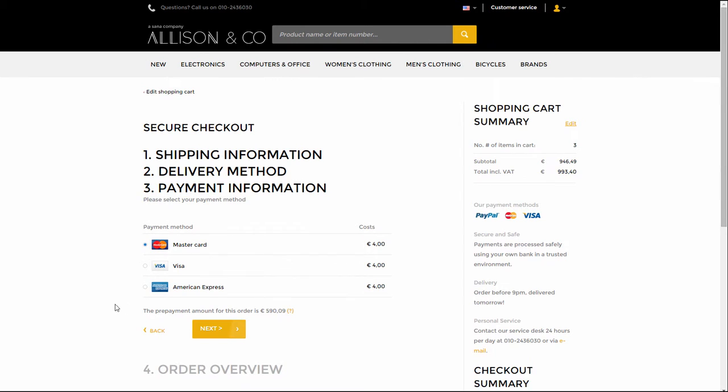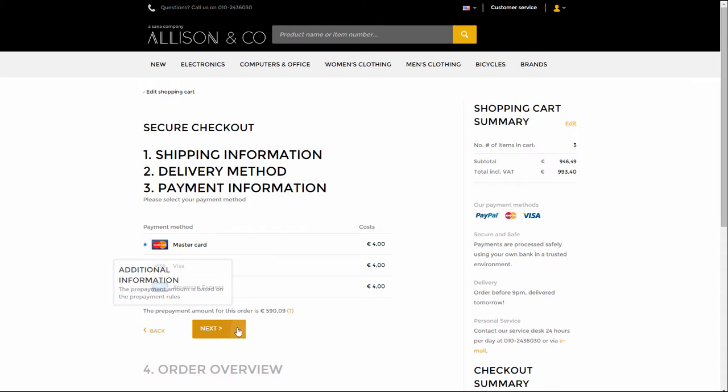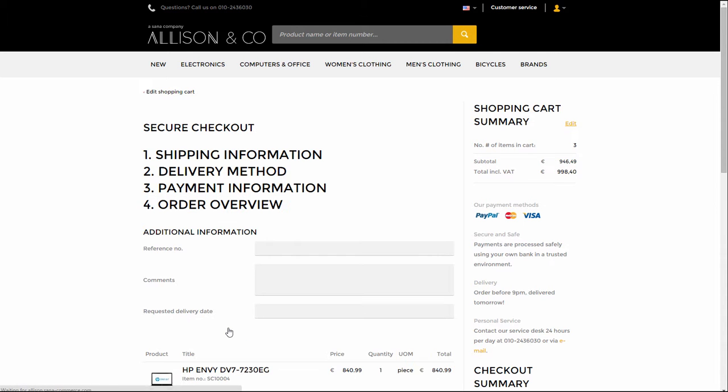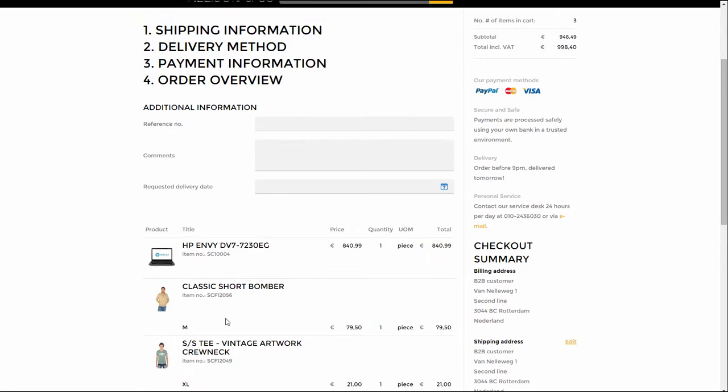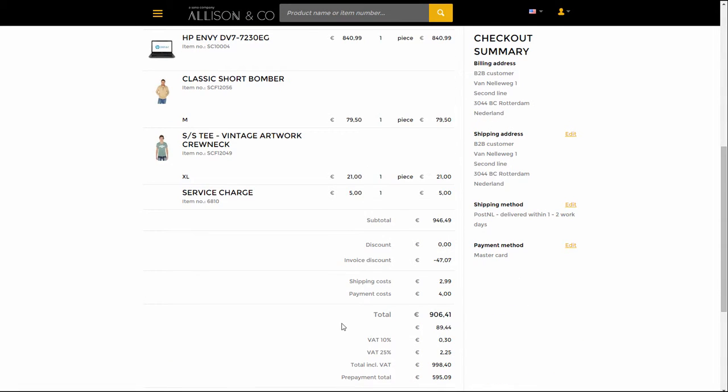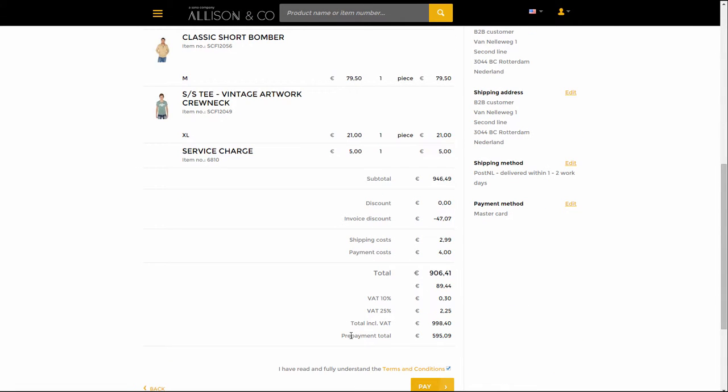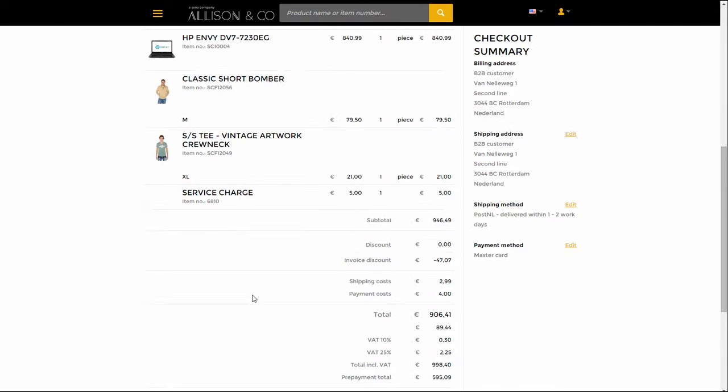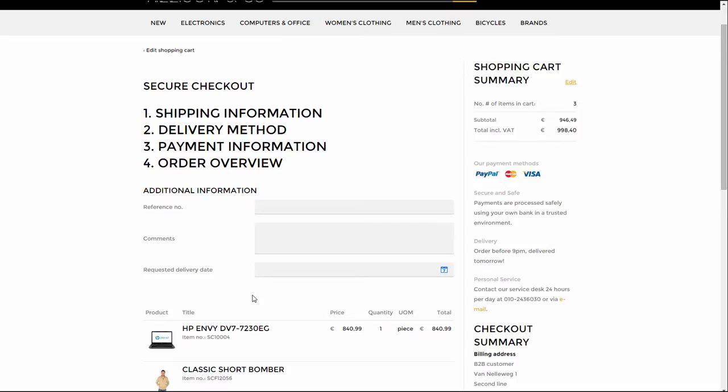When a business customer is placing an order in the Web Store, the prepayment amount of the order is shown on the Payment Information and Order Overview checkout steps. When the order is placed, the prepayment percentage is also stored in the Sales Order in Microsoft Dynamics NAV.